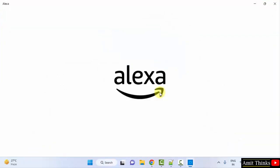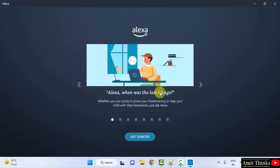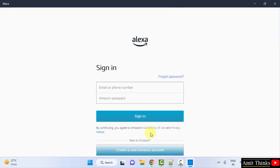So guys, in this video we saw how we can easily download and install Alexa on Windows. Thank you for watching the video.